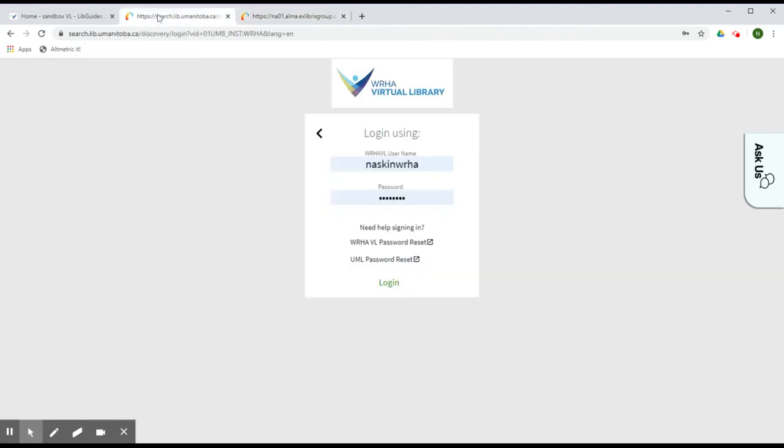If you do recall your current password, enter your username and password in the login field and hit Log In.